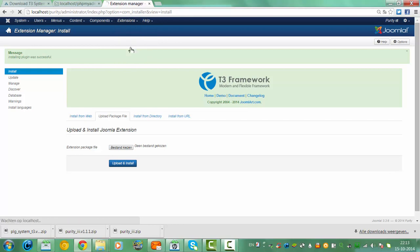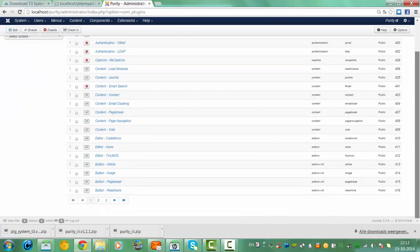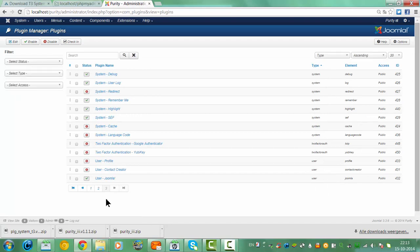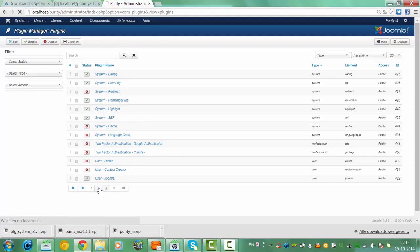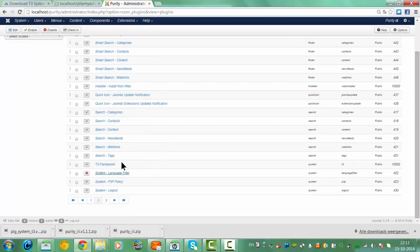The plugin manager here. And then we have to look for the plugin system. The T3 here. Like you can see it is already enabled.